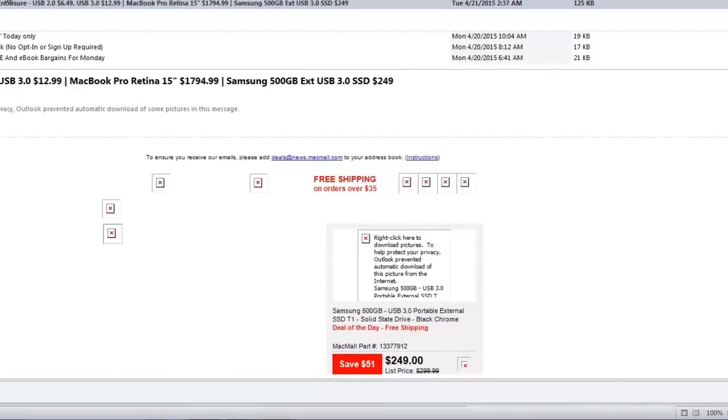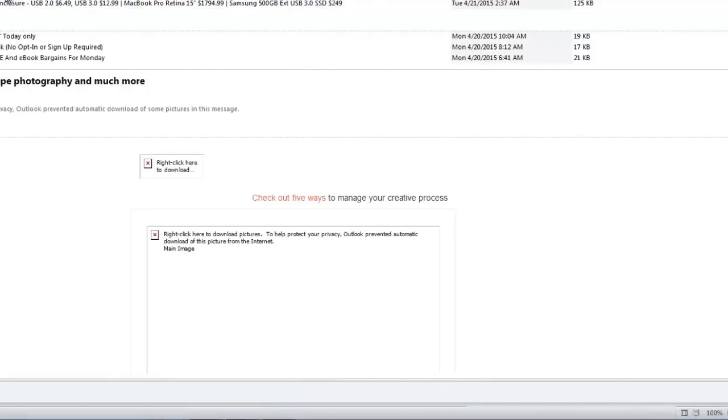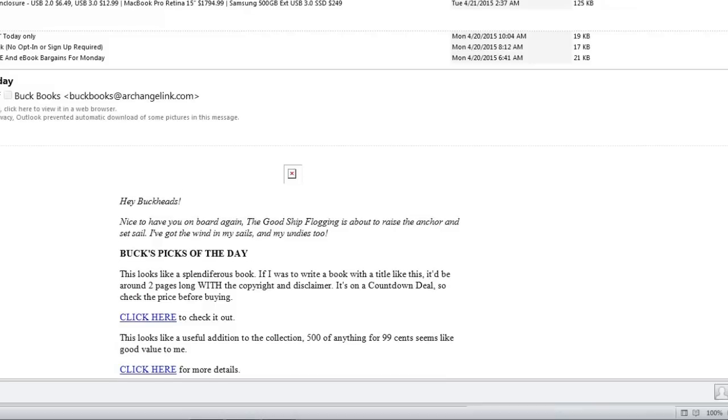You can right-click on the missing image and manually download it, but that only works for the email you're viewing.